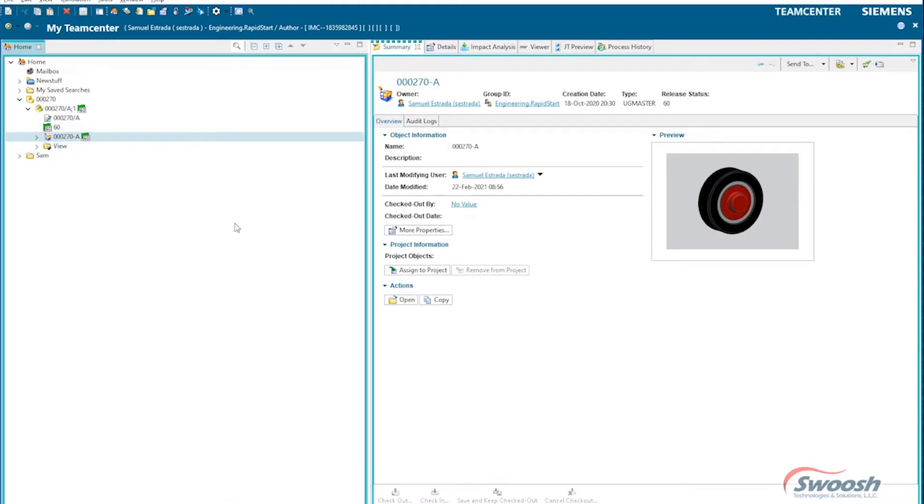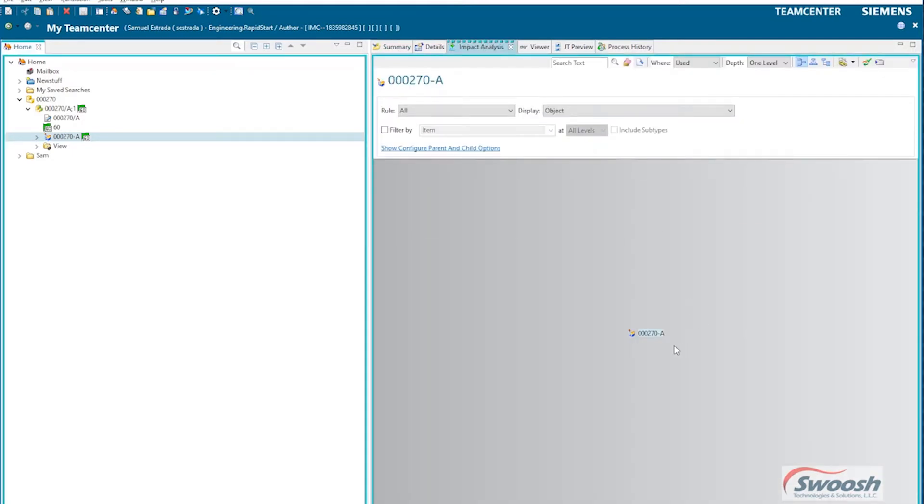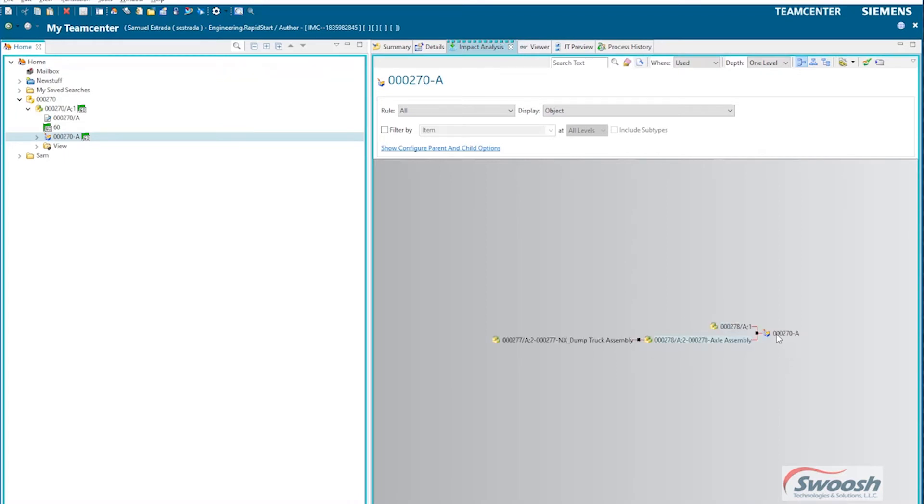Now, kind of what I alluded to in the text is that when you're doing a revise or revision of things, one thing you want to do is see how far that revision is going to impact other parts or other assemblies. So within TeamCenter we have something called an impact analysis that allows us to trace back where a part is used.